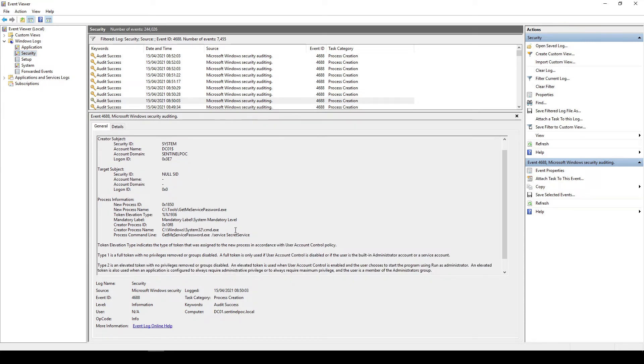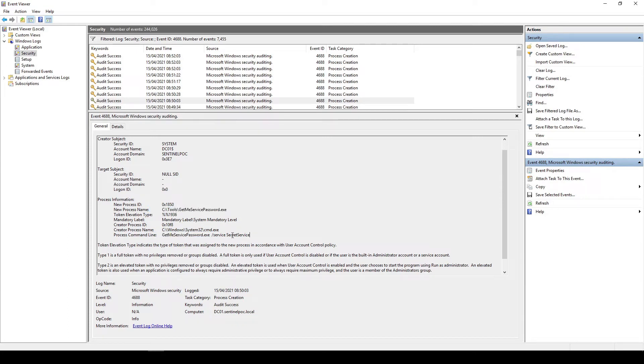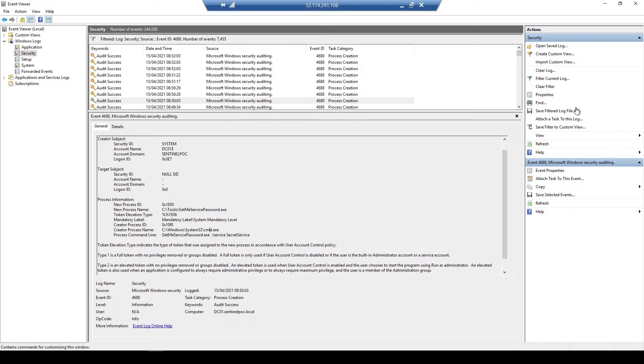Okay now I'm going to do a find and I'm going to type get me. I'm going to hit enter on here and here we go it's found this one here. So you can see the event viewer or the event logs have actually captured what I've used so we've got the creator process name which is the parent process command prompt which is actually leveraging the new process which is the get me service password along with our credentials.